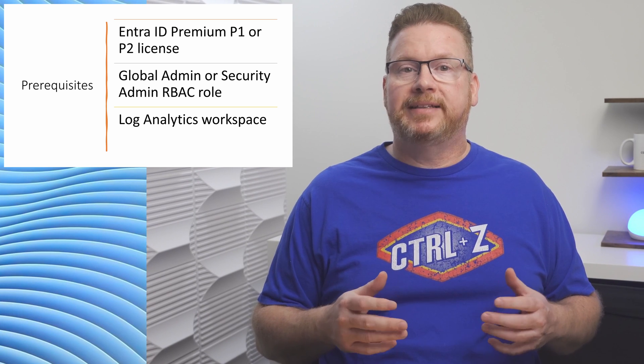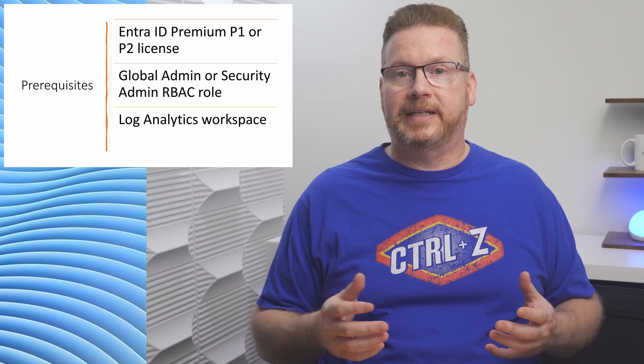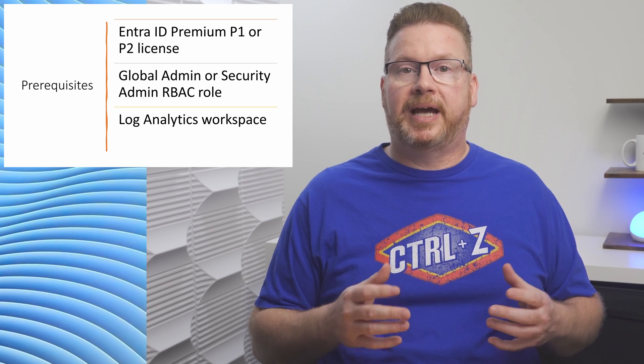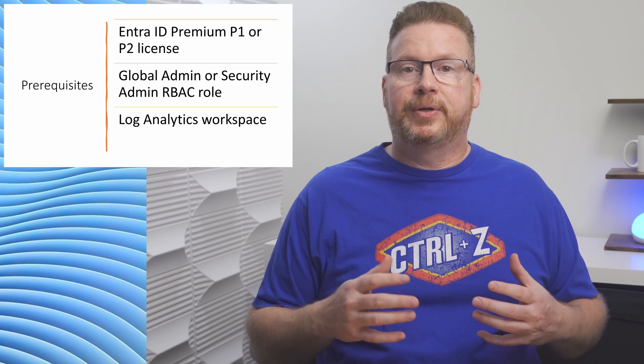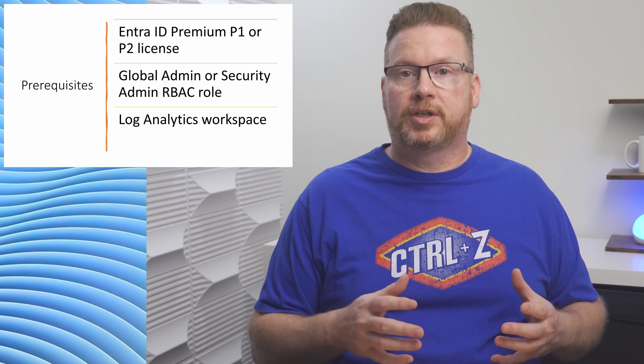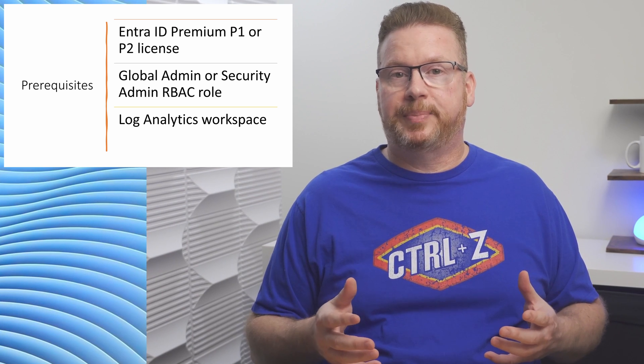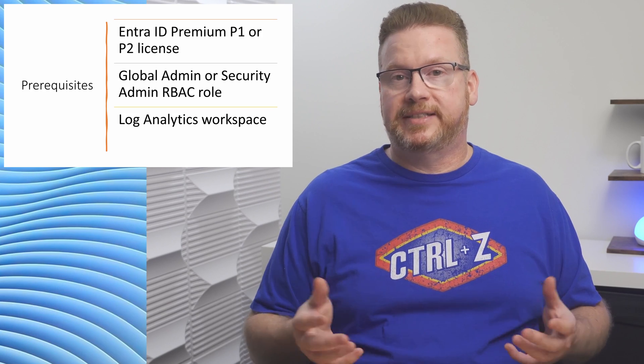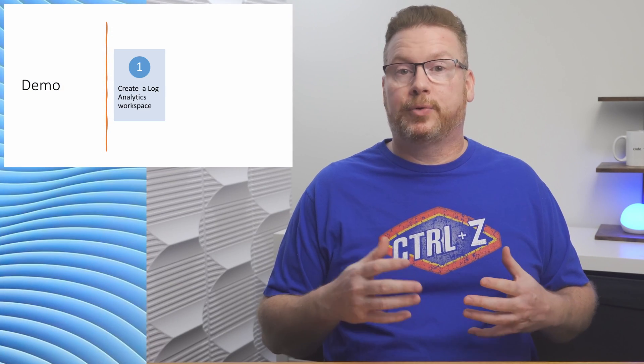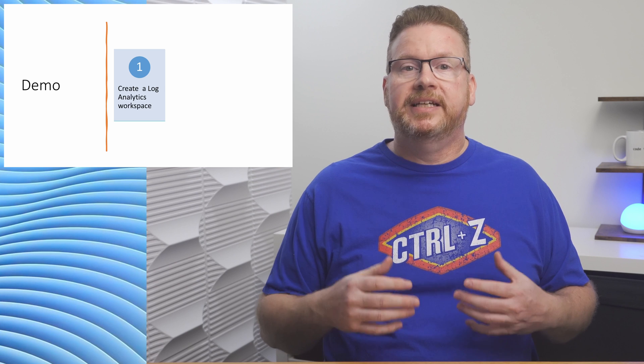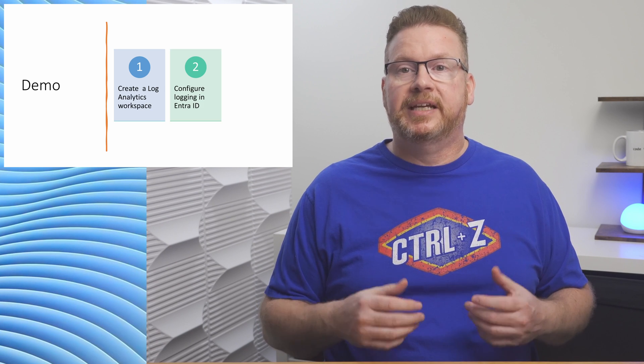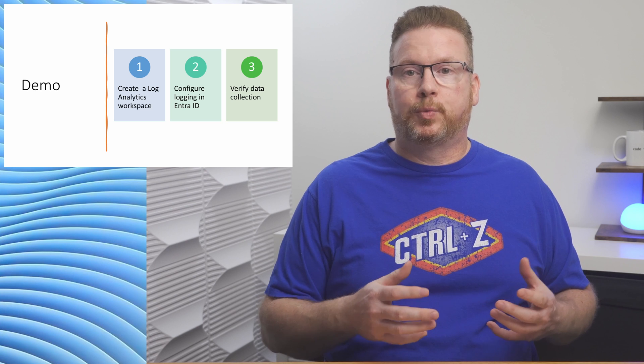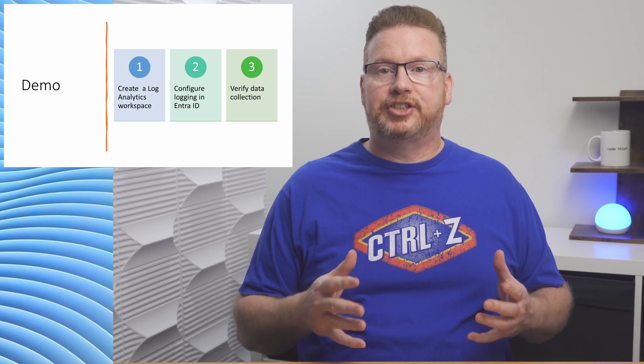Keep in mind that log retention is set at the workspace. Log Analytics is billed by the data collected and how long it's retained. You can spread your data across multiple workspaces with different retention periods as a strategy to save money. Coming up, we're going to create a new Log Analytics workspace, then configure Entra ID to send that data to the workspace. After that, we'll search the workspace to verify data is getting collected. Let's jump into the Azure portal to get started.